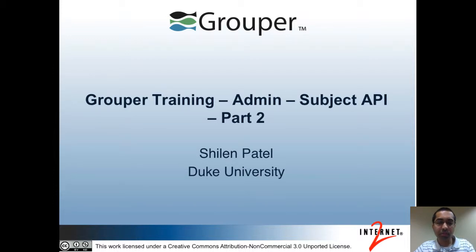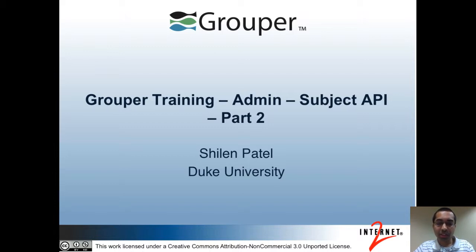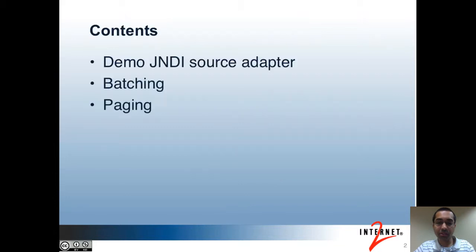Hi, my name is Shilam Patel, I'm from Duke University. I'm also a developer for the Internet2 Grouper project. This is the admin track of the grouper training. In this video I'll be talking about the Subject API and this is part 2.